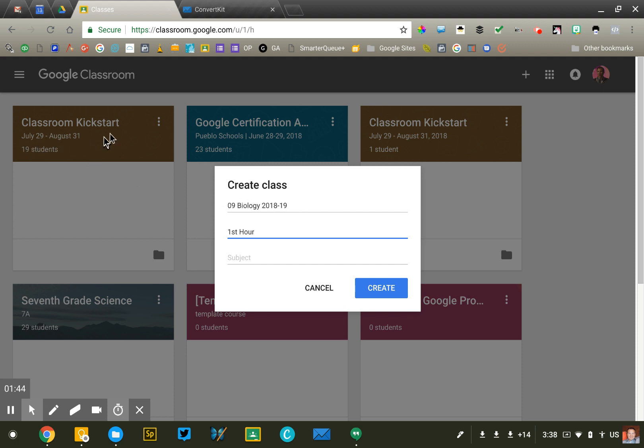You'll notice when you look at your class cards, it shows you right below the name of the class the section. That's really more for you than your students. You're going to have multiple classes, and so you want to be able to easily tell them apart.